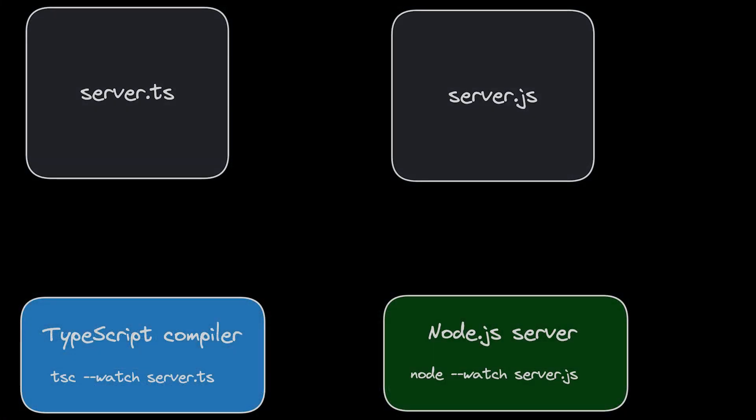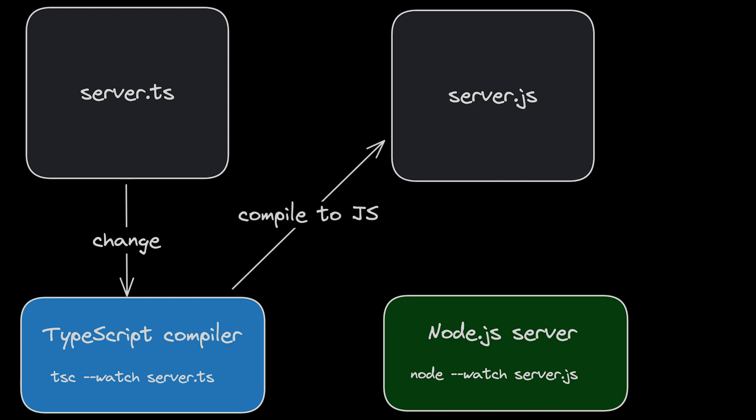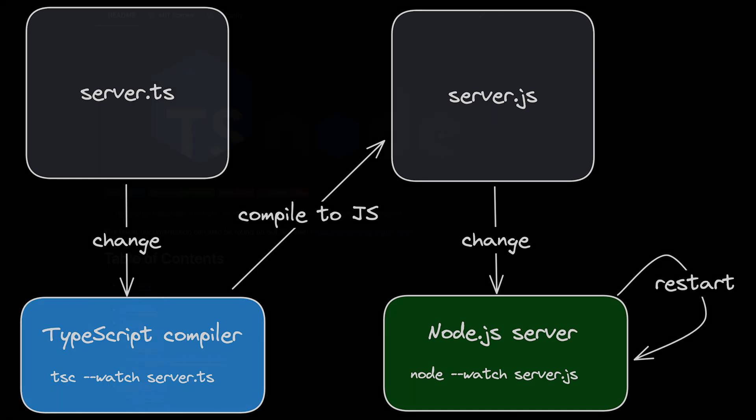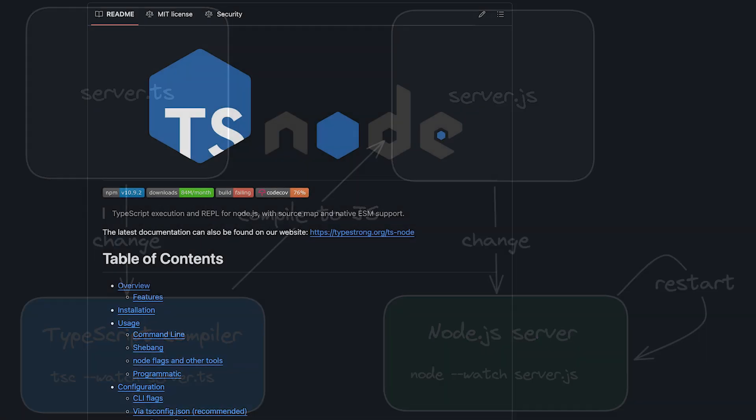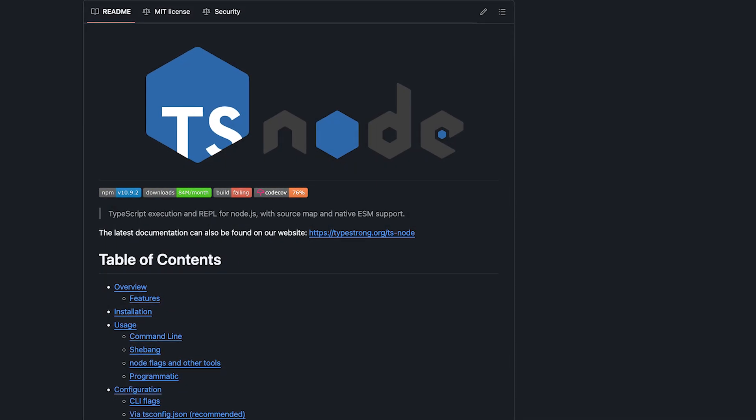So the TypeScript compiler registers a change in the server.ts file, then it compiles it to server.js, and then Node.js registers this change and restarts the server. I think this approach is really good, but people always want to have everything more streamlined, so that gave birth to the dreaded ts-node package.